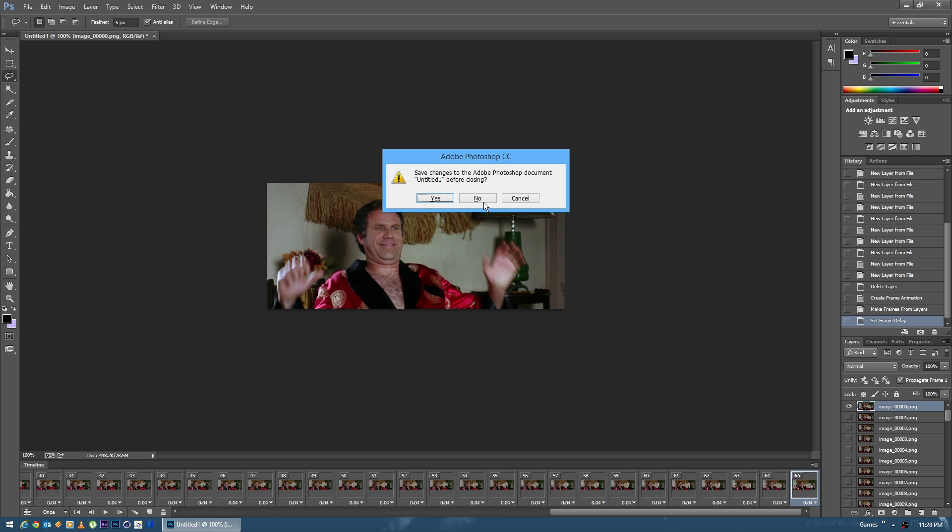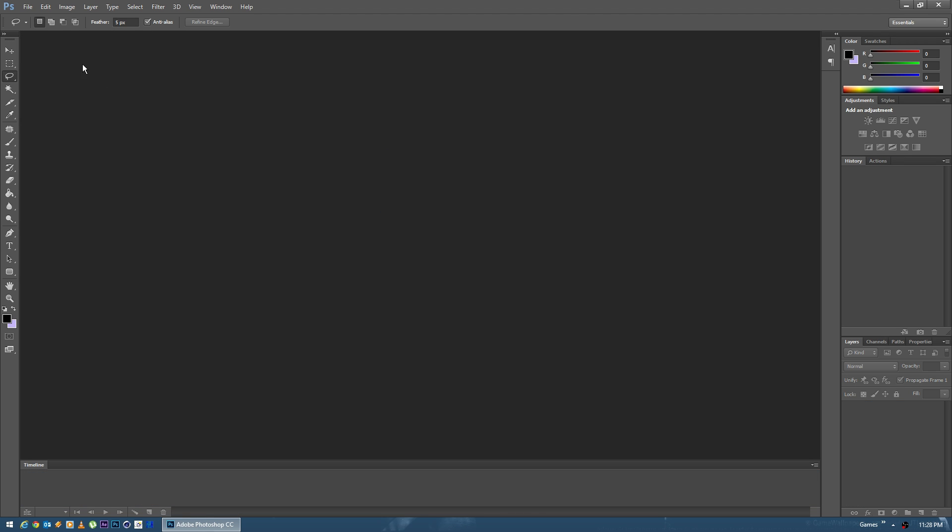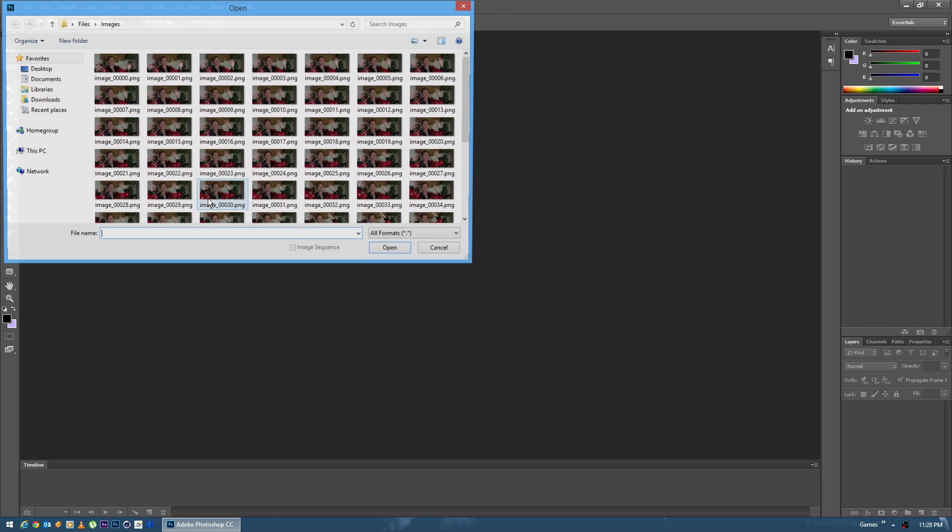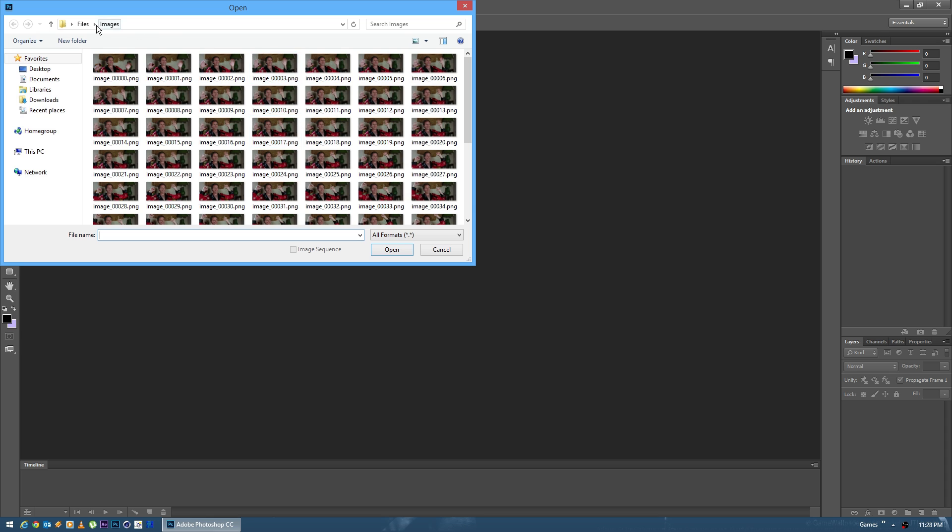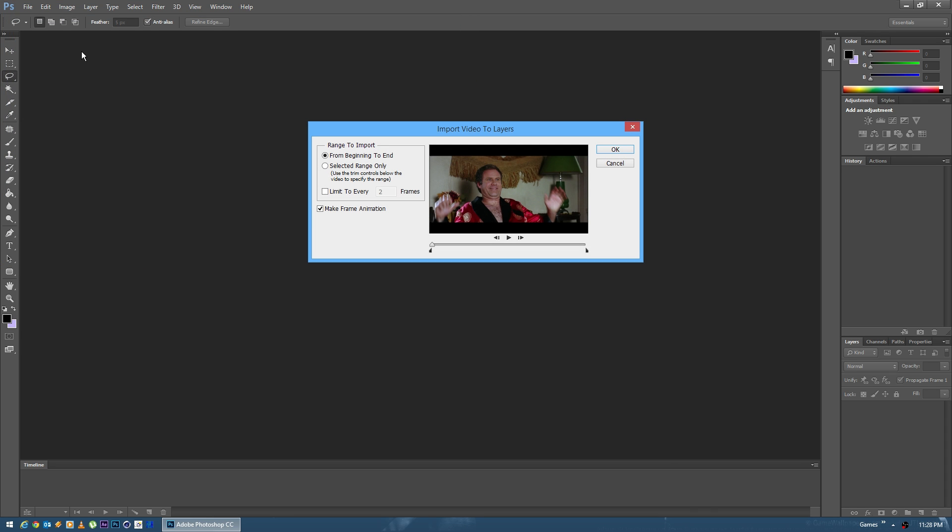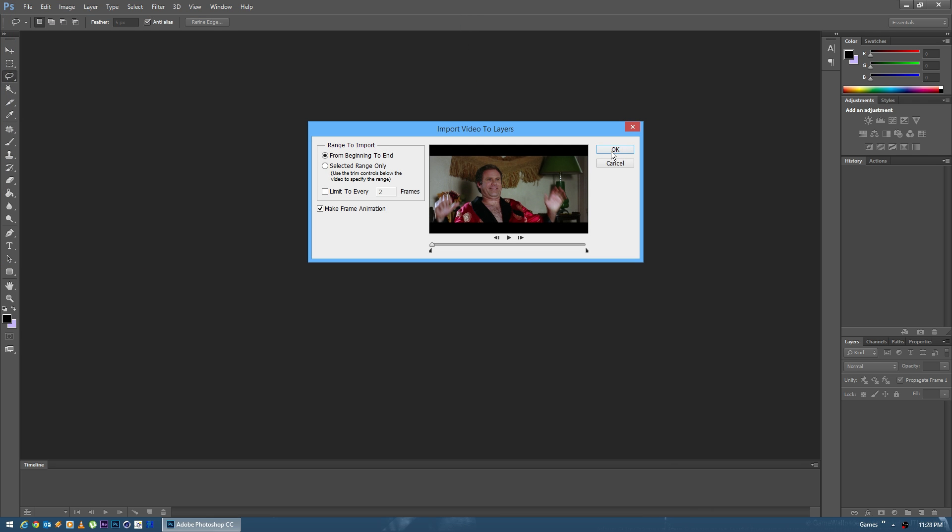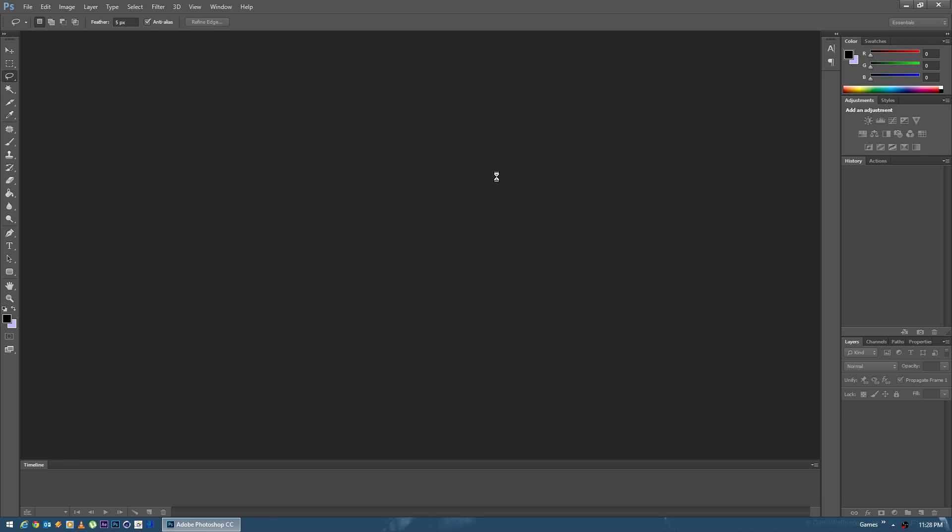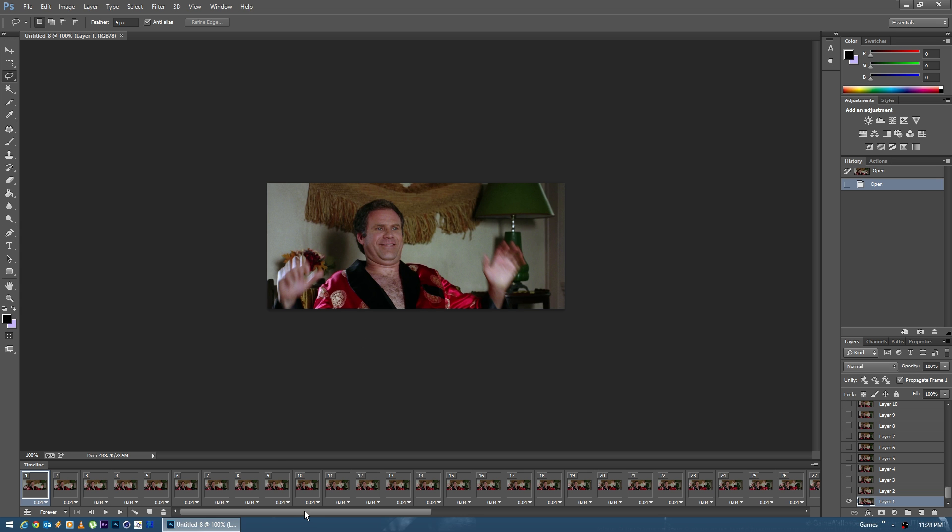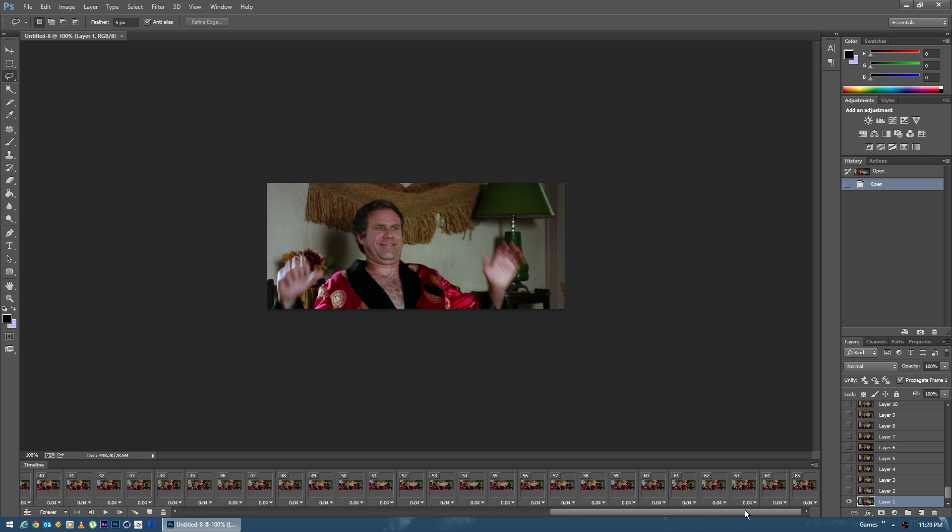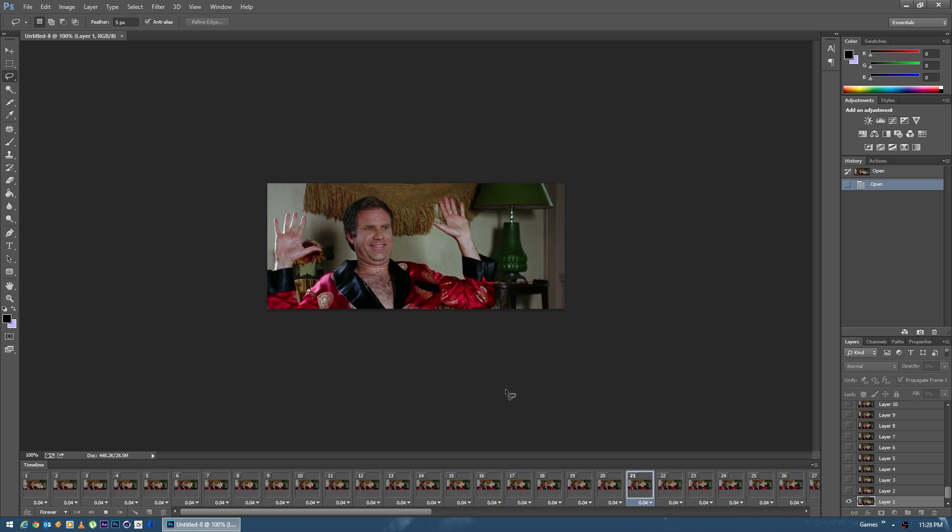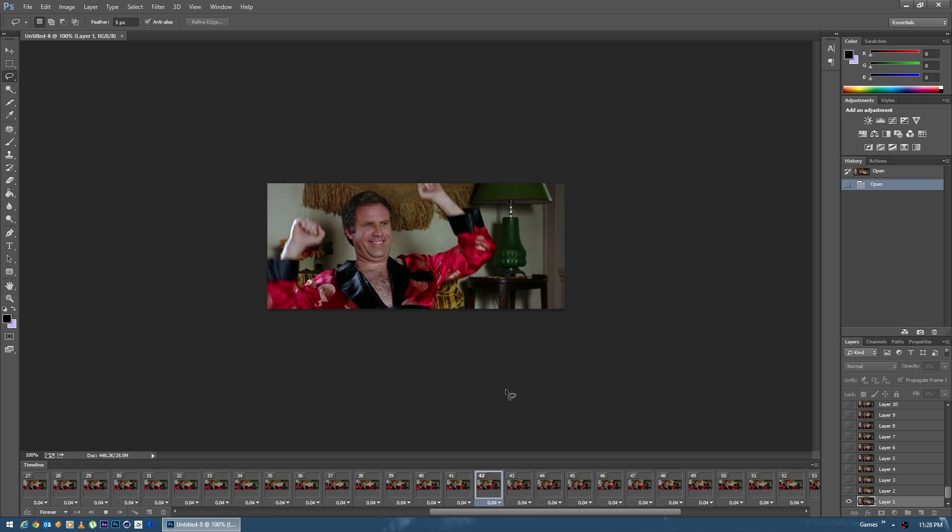Method number two is if you don't have an image sequence and you have a video instead, we can say File, Import Video Frames to Layers. I have a video here that's the same exact scene, it's just compiled as an AVI. On this screen we're going to say From Beginning to End, Make Frame Animation. Don't select this option or else you'll get a choppy set of images, and we're going to hit OK. And there we go. It's already set up as a correct frame animation. You can see it's even got the frame delay and that one's even a lot easier.